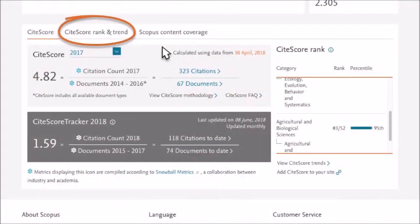Now let's see in the screenshot. In this example, I have calculated the CiteScore of a journal which was cited 323 times from 2014 to 2017. In the same period, 67 articles or documents were published by the journal. The total number of citations divided by the published documents — 323 divided by 67 — gives us a result of 4.82. So the journal's current CiteScore is 4.82.